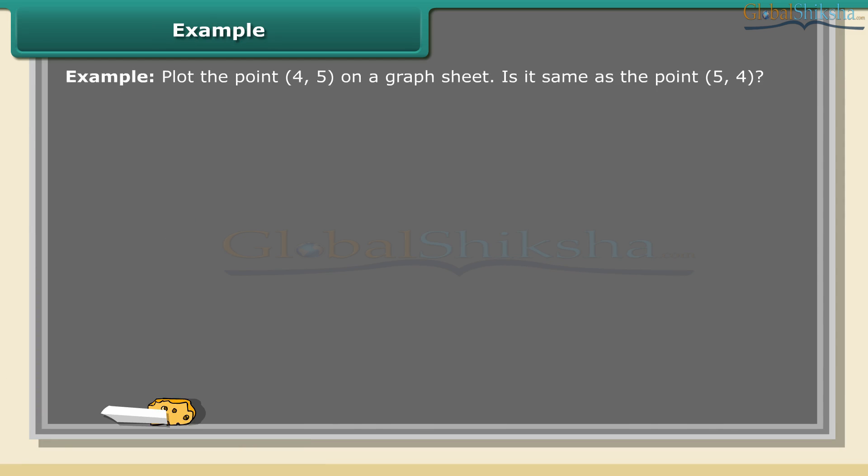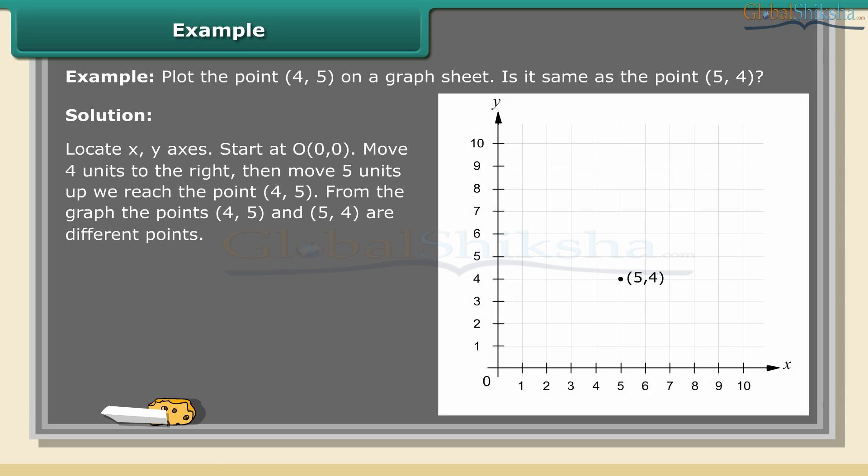Example: Plot the point (4, 5) on a graph sheet. Is it same as the point (5, 4)? Solution: Locate X, Y axes. Start at O (0, 0), move 4 units to the right, then move 5 units up, we reach the point (4, 5). From the graph, the points (4, 5) and (5, 4) are different points.